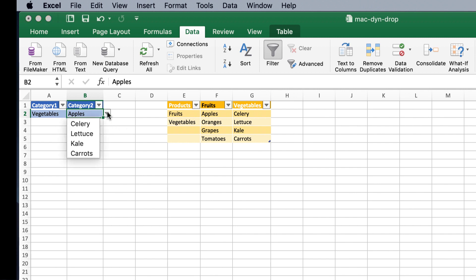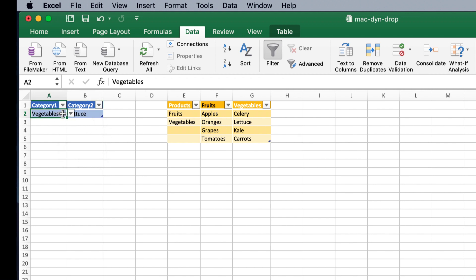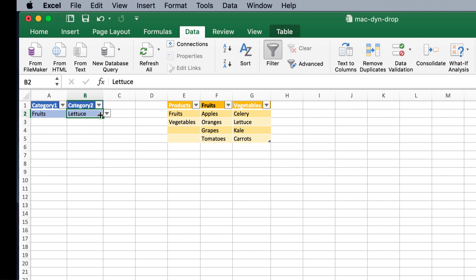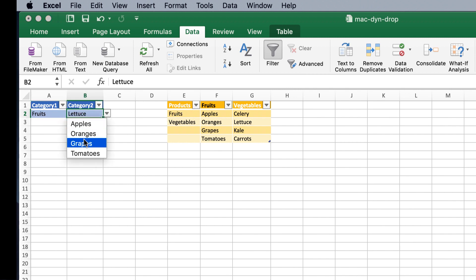And it does, so I can select lettuce, and it will let me select it. If I change this back to fruits, now my drop-down will have just the fruits in that particular category. This is actually pretty fairly easy to create, and let's see how we can do it.